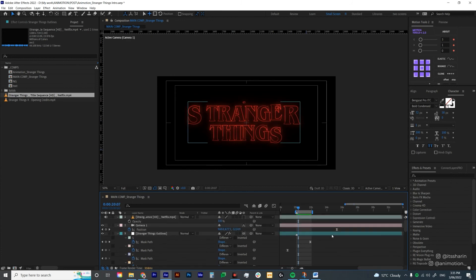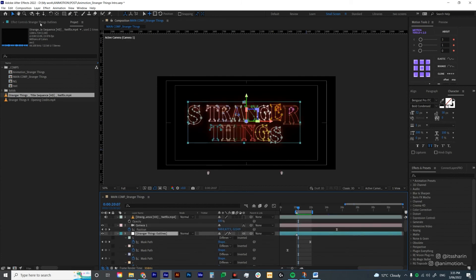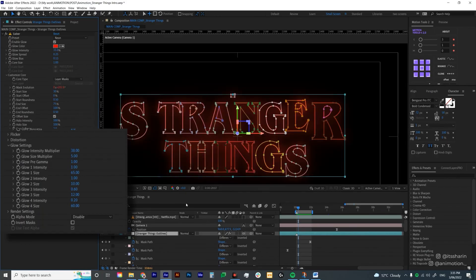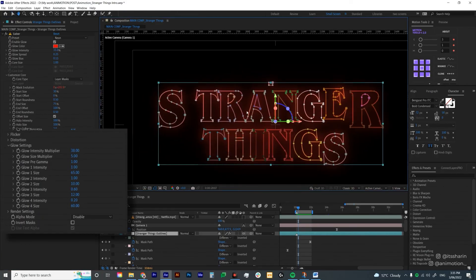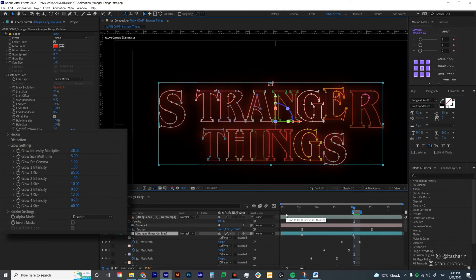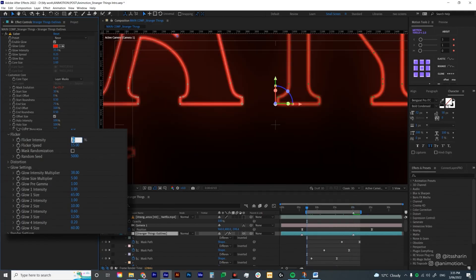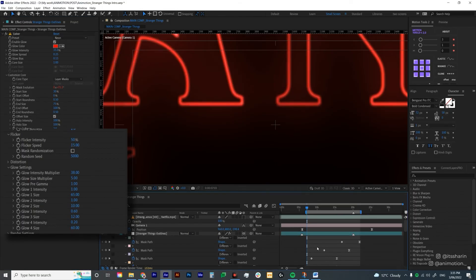Now I noticed that on the Saber plugin we forgot to add Flicker — if you watch the original title it has a bit of flicker. Under Flicker there's Flicker Intensity and Flicker Speed. Flicker Intensity is how strong the flicker will be, and Flicker Speed is how many flickers there will be per second. I'm trying 50 for intensity and leaving Flicker Speed at 15.